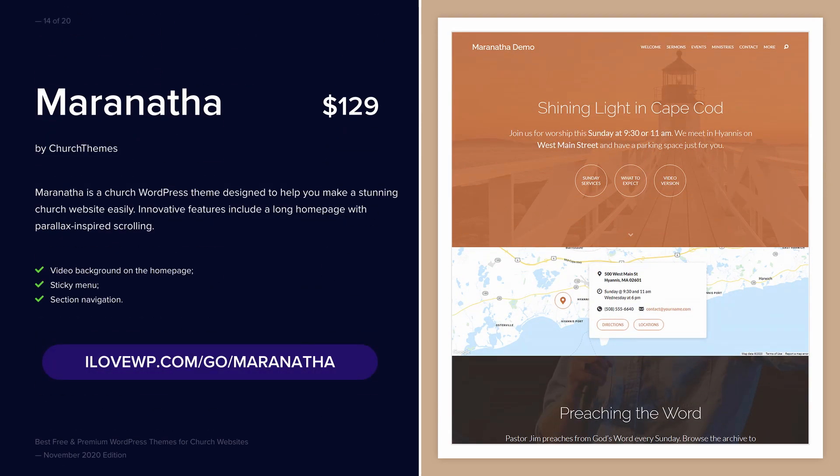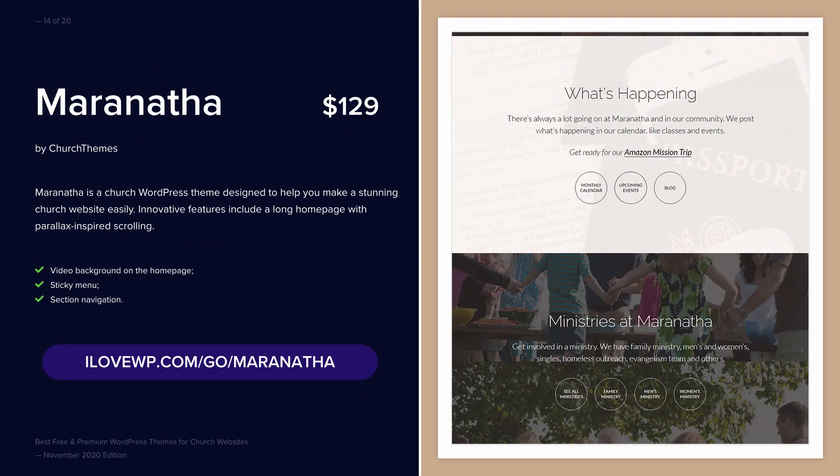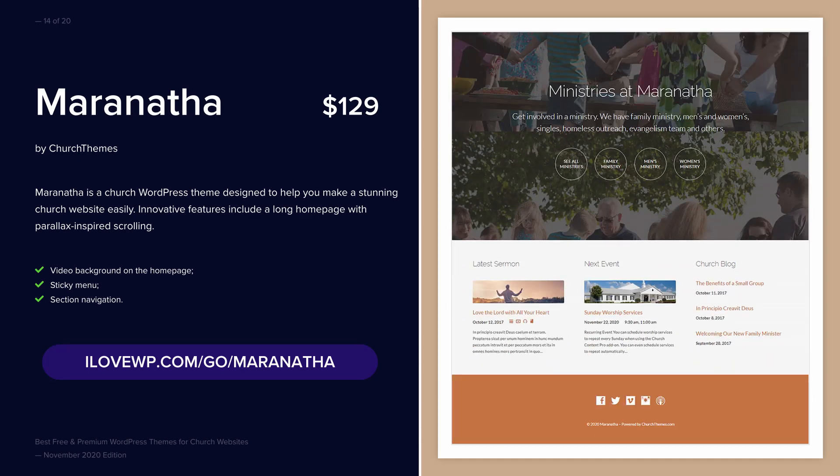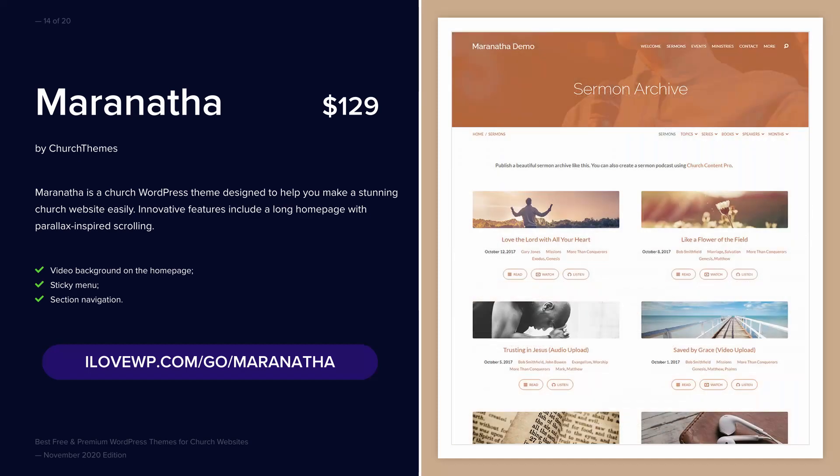Church Suit is another premium theme that relies on Visual Composer. This one uses the screen's full size and looks great on a mobile device.